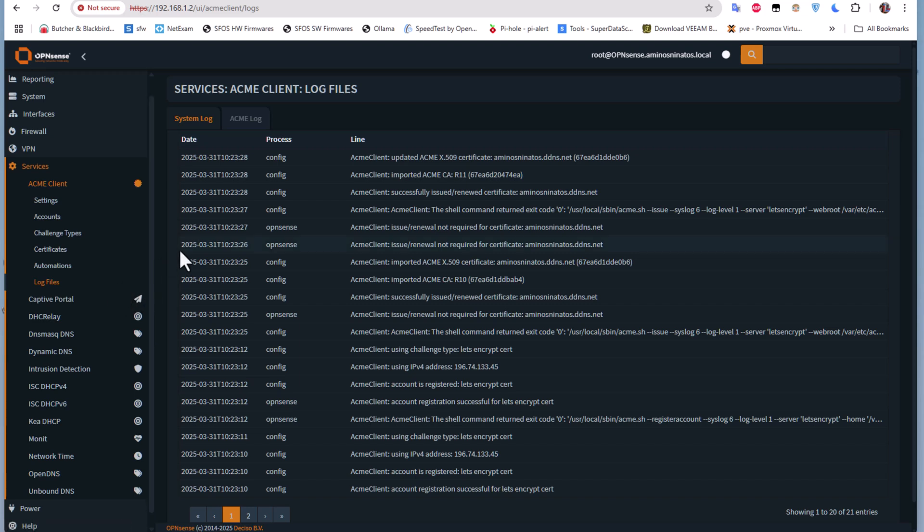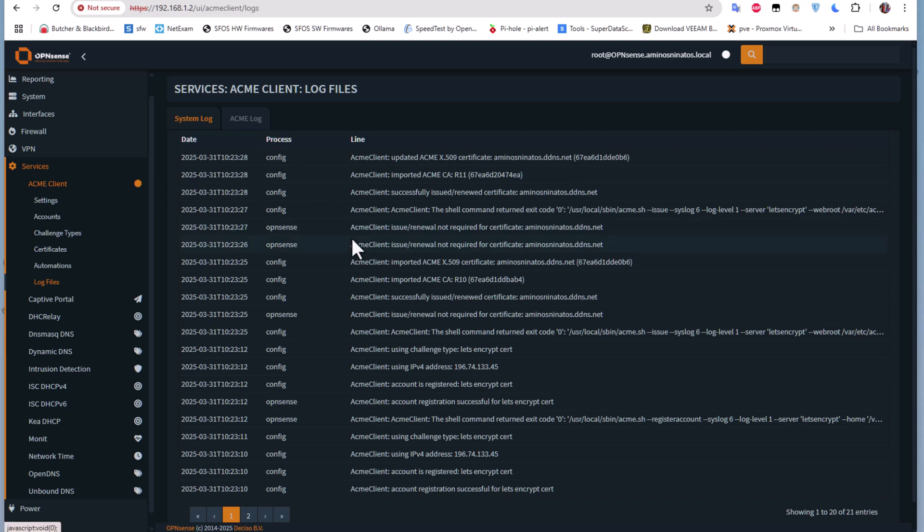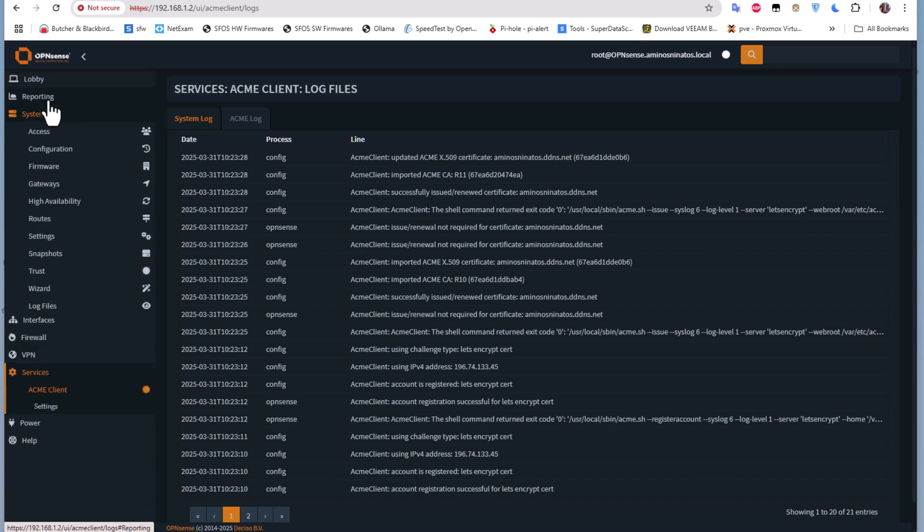After that, everything is running good. All I have to do is change the web GUI from the self-signed certificate to this Let's Encrypt certificate. For that, you go to System, Administration, then Settings, Administration.